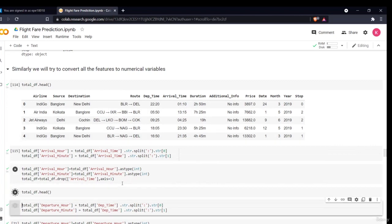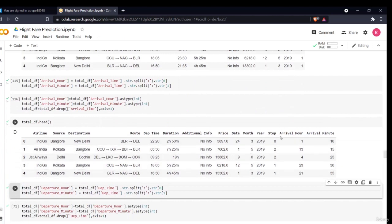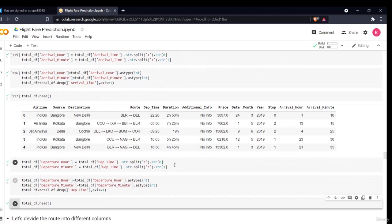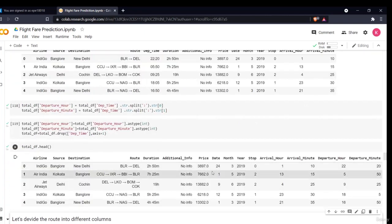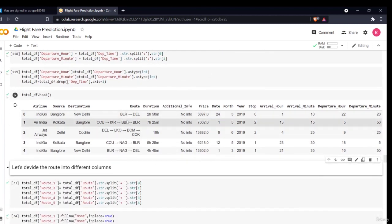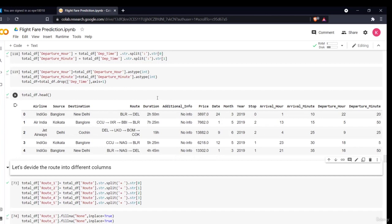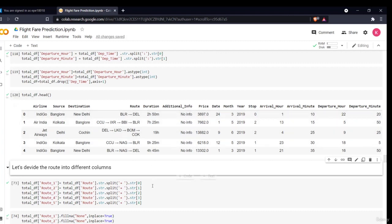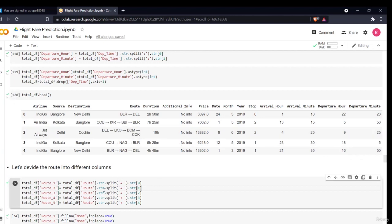We have dropped the arrival time. Now we'll do the same for the departure time — we don't want them together; we want the different hours and minutes so it is better for the model. Now there's a column called route showing what route is taken by the flight. If it is a nonstop flight, there will be two routes. If it has stops, then CCU starting point, then IXR, BBI, and then the destination BLR. What we'll do is separate each route and store it in different columns — route one, route two, route three — splitting on the arrow.